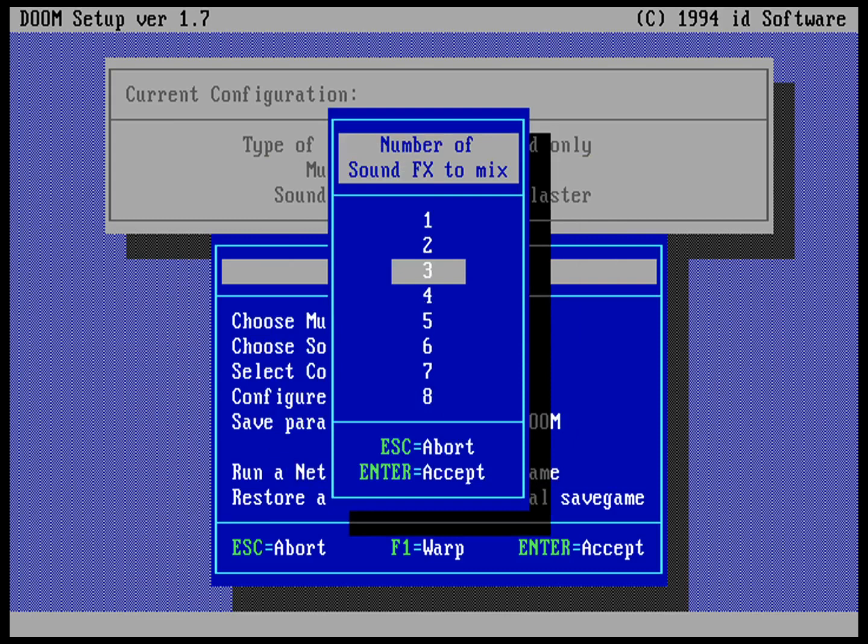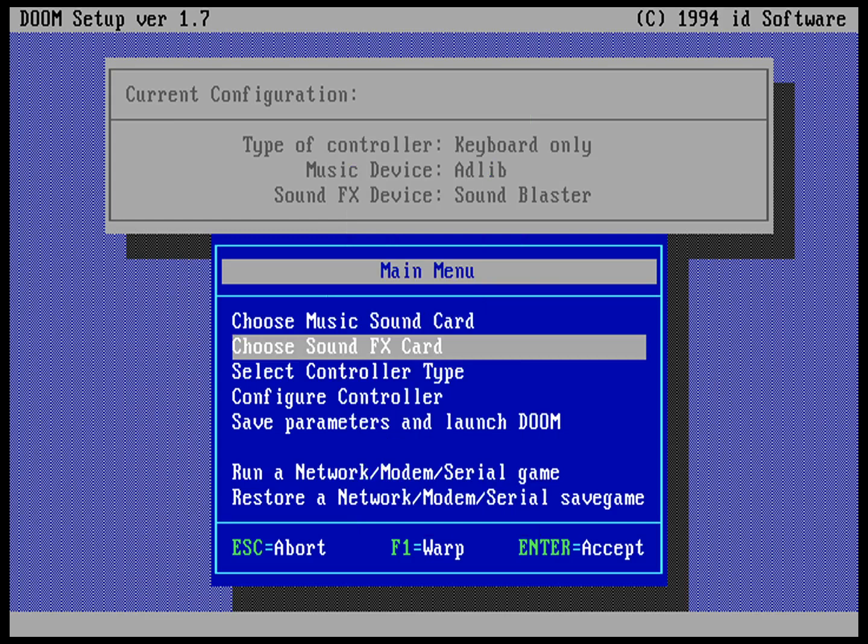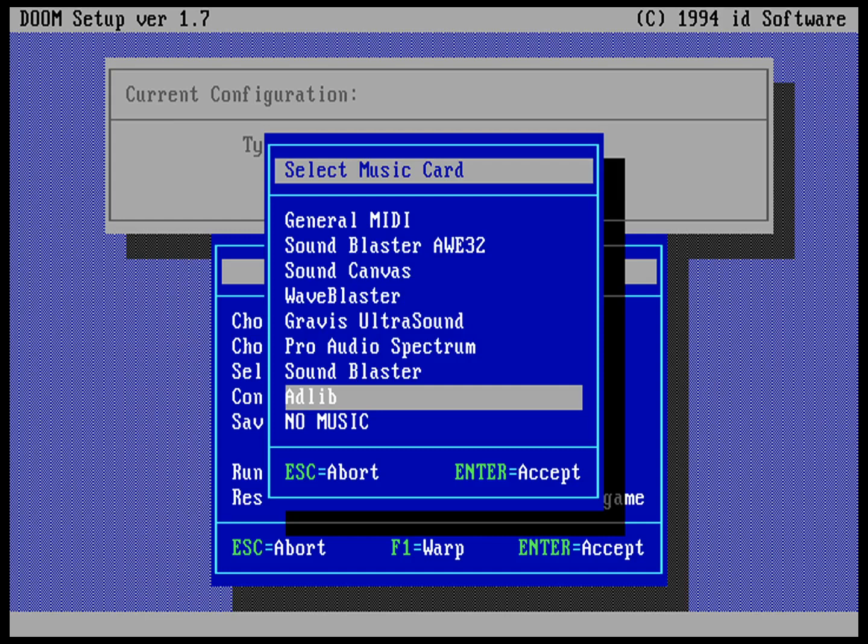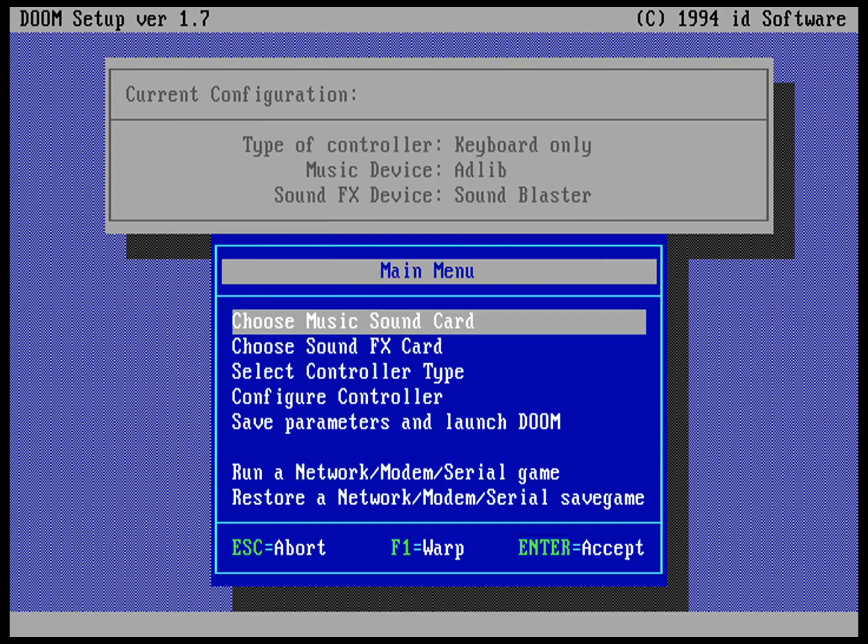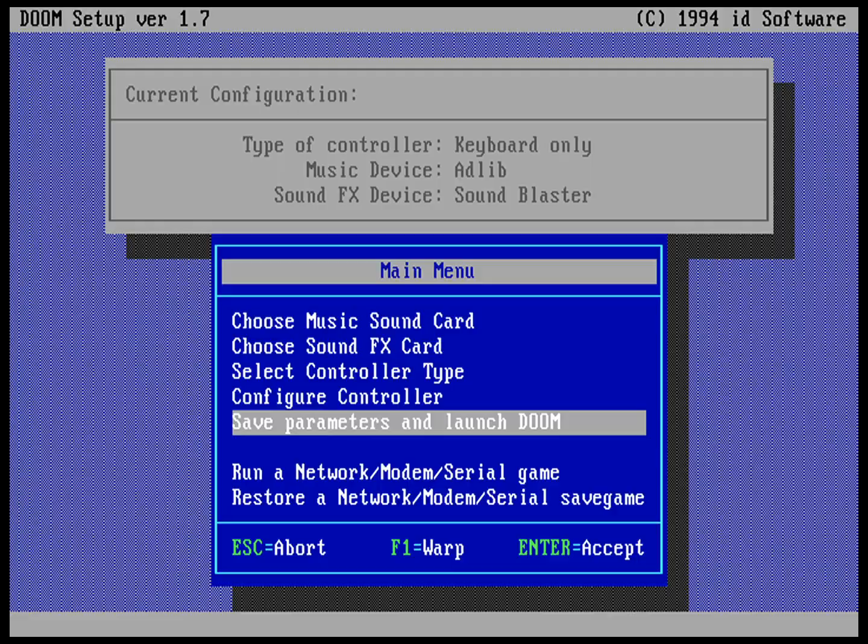Number of sound effects to mix, I can do any number up to 8. Let's try 3. And then my music sound card, I'm going to use AdLib. You can see I've got other things up there, one is Sound Blaster, but I'm going to pick AdLib. Then we'll save parameters and launch Doom.